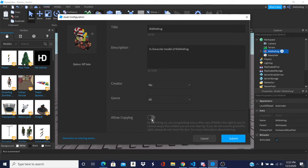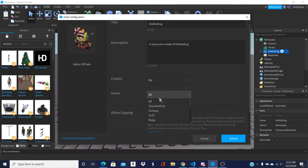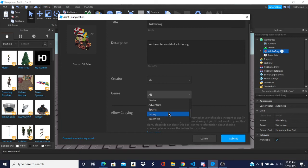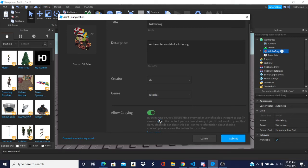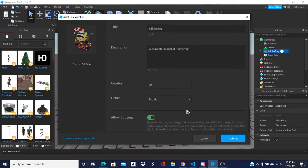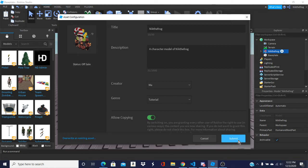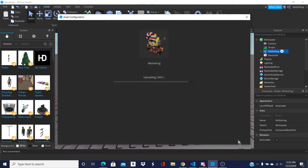And what you want to do, if you want it to be a model people can use, turn on allow copying. And make sure you set like what type it is here. If for some reason the thing you want doesn't really show up, I'll just put tutorial. But if something doesn't show up, then you can just leave it as all. Click submit.